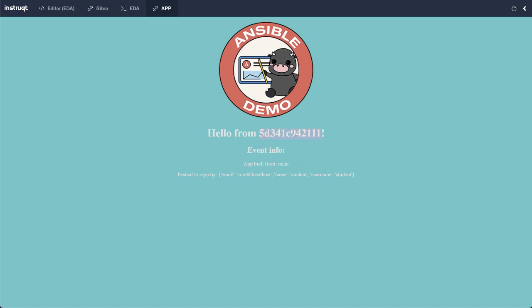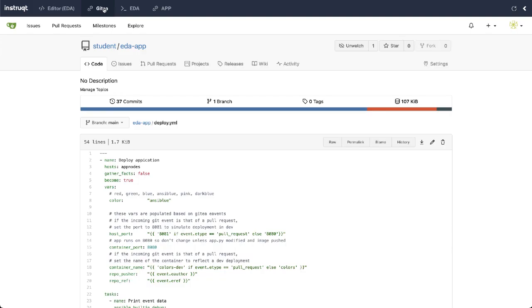So here's my simple application. It's a container deployed on podman on a RHEL host. This is the name, I'm using bridge networking. So this would be the host name, but instead it's using this random identifier. But then you can also see some event info that it passed in here. If you squint really hard, you can see app built from the main branch, which is what I expect.